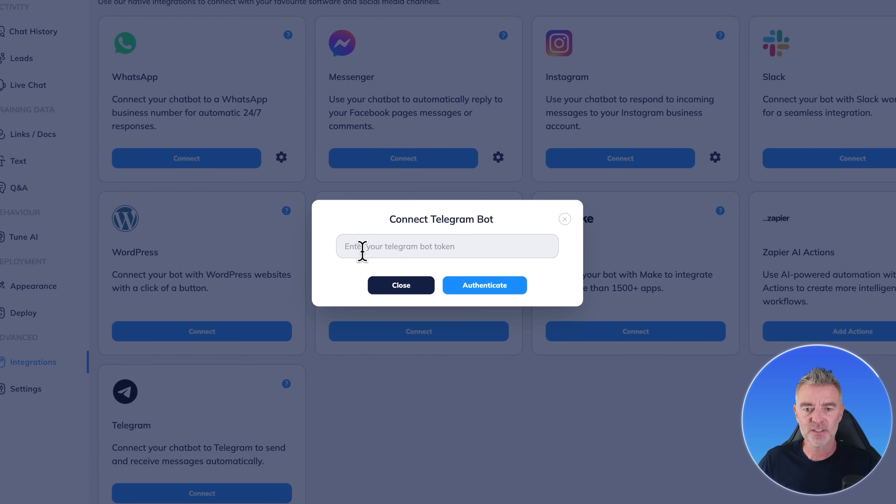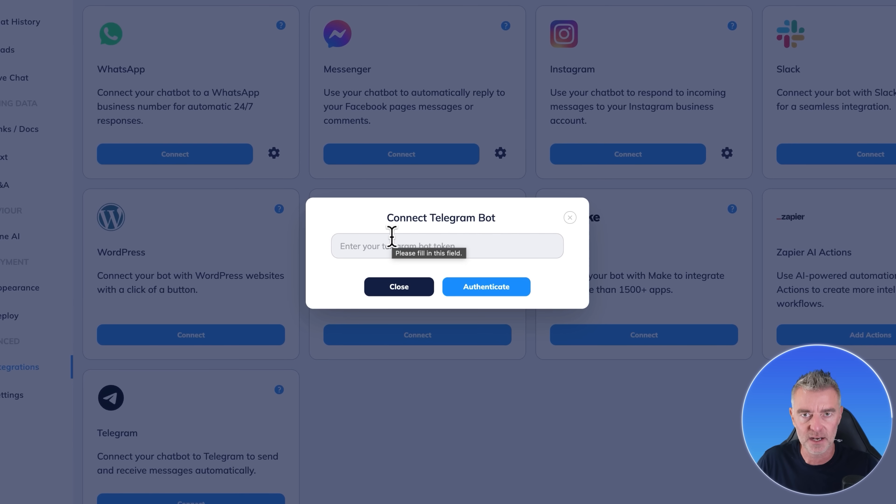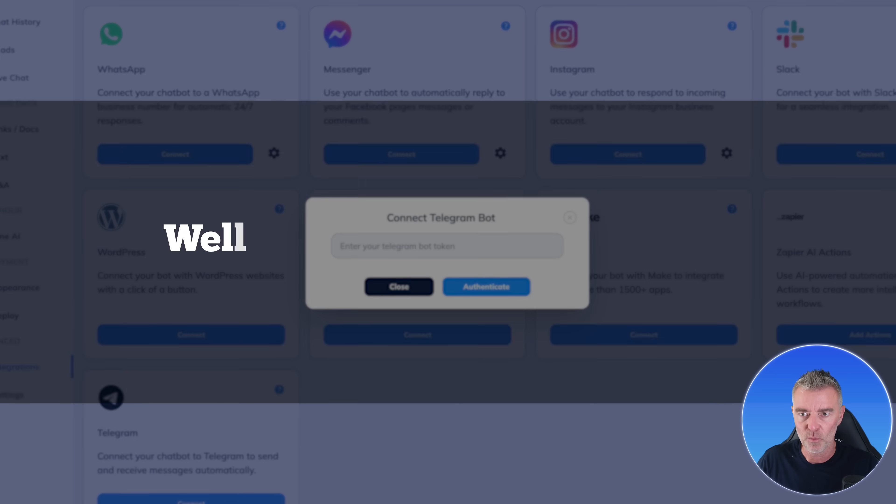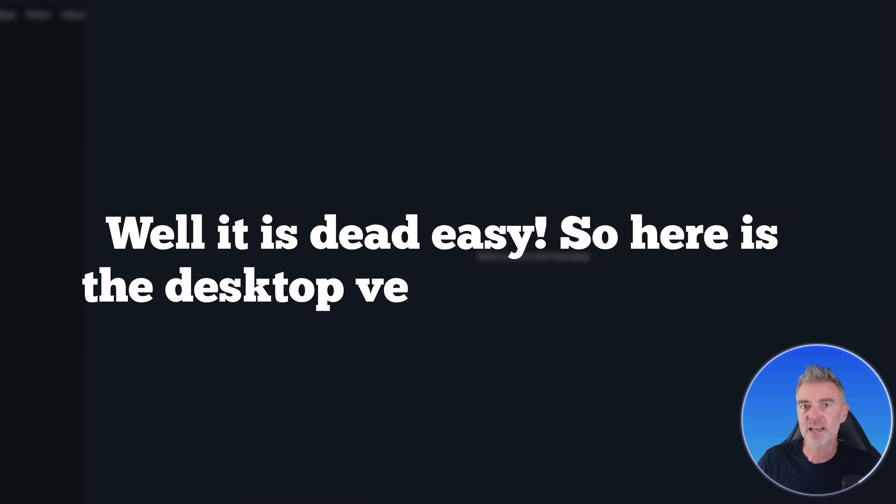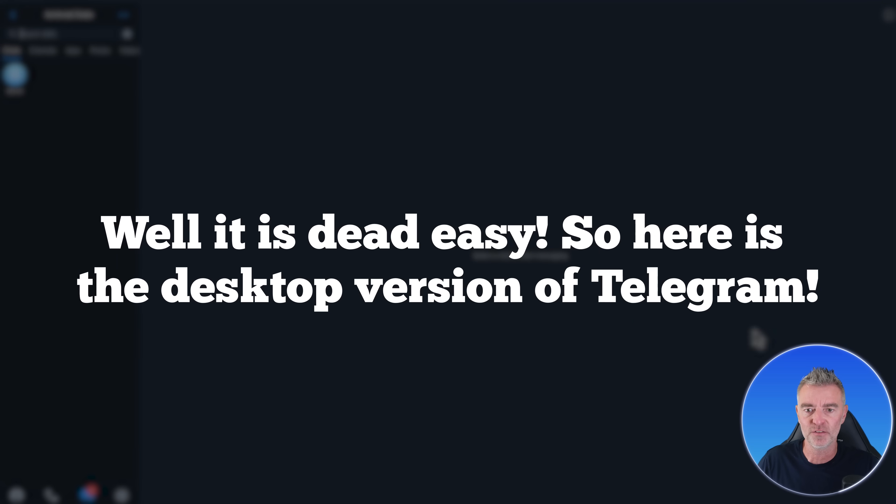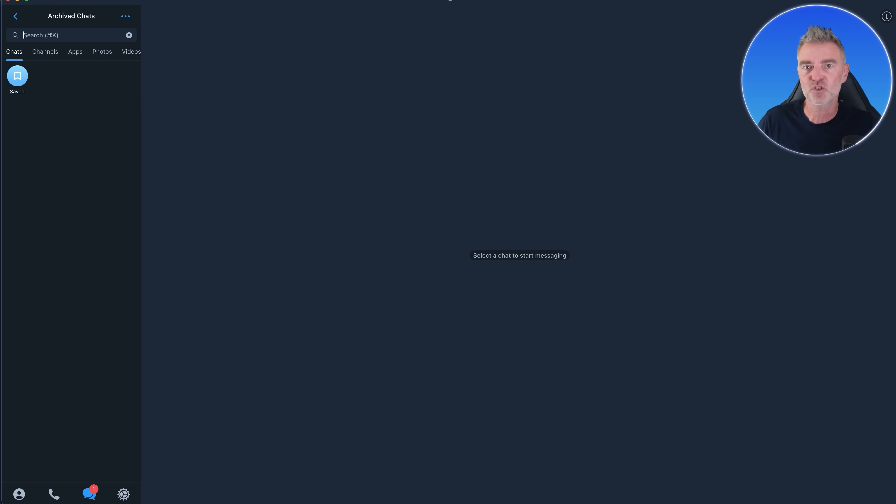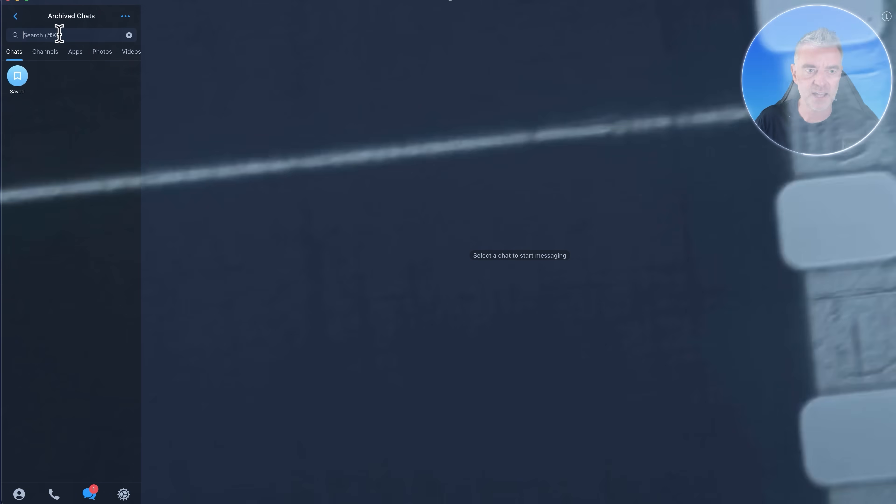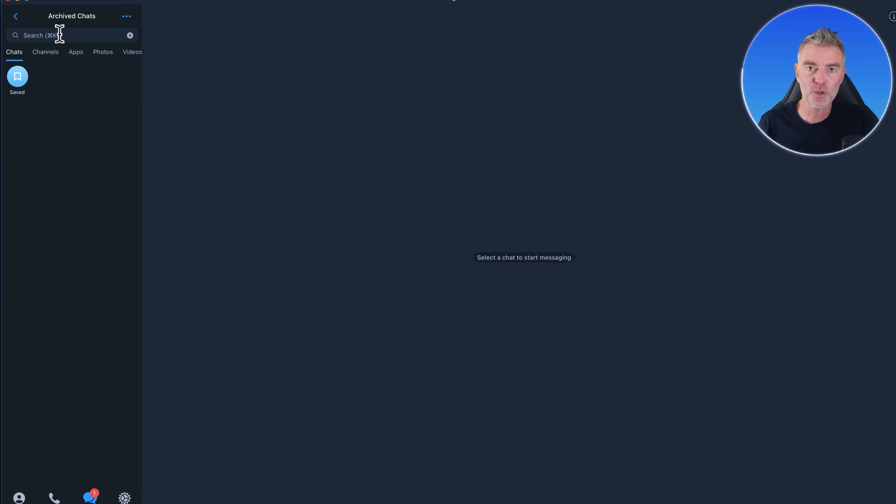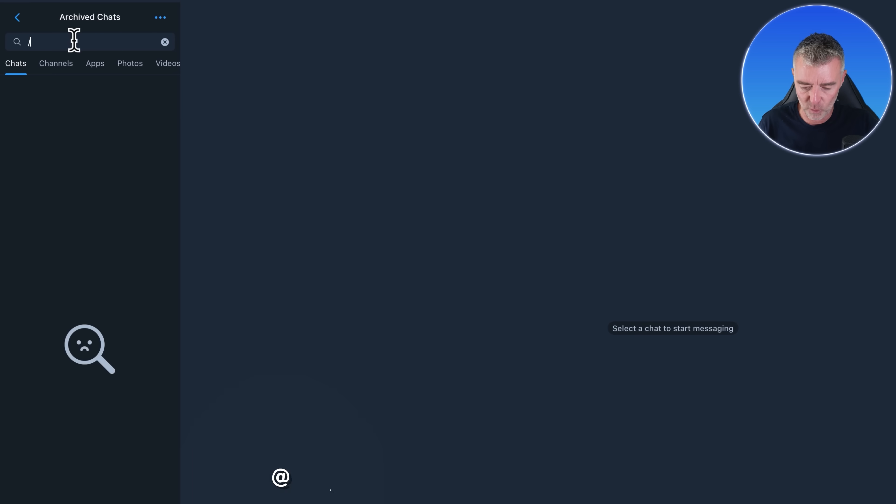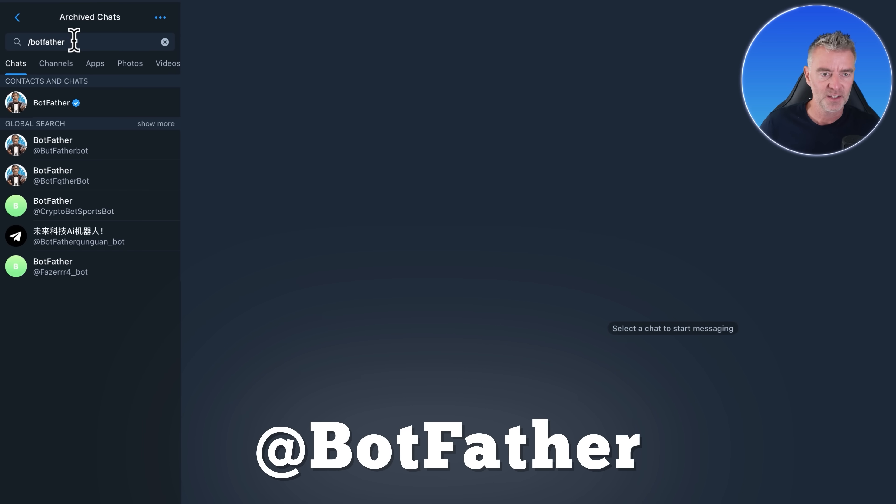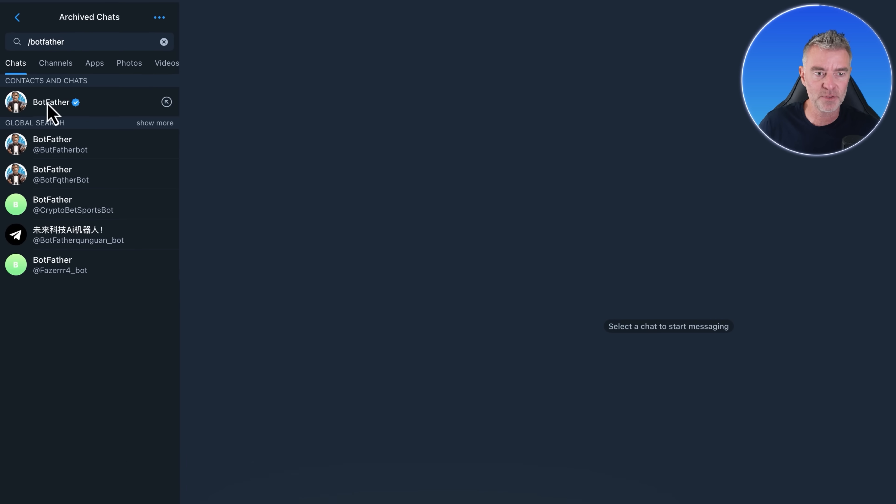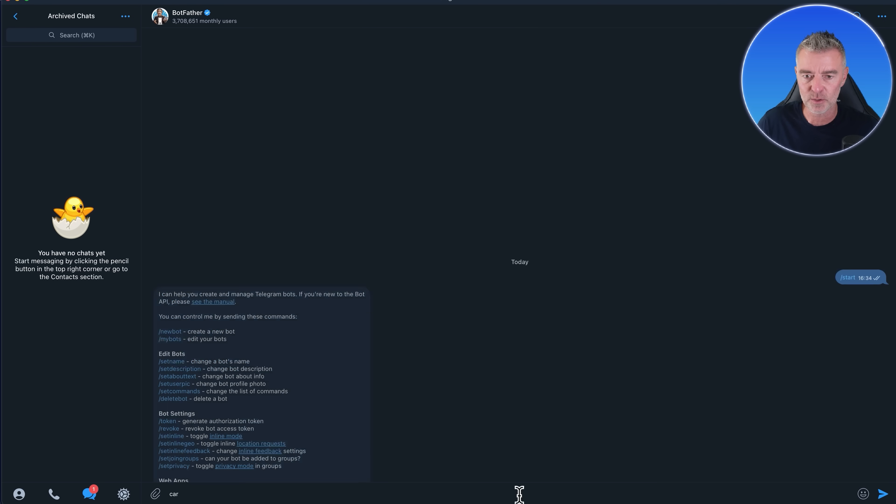But we're going to go on to Telegram and I'm going to click connect. And now it says this connects your Telegram chatbot. It's dead easy. So here's the desktop version of Telegram. And you might be using it on your phone. That doesn't matter. That's fine. It's the same concept. And we're just going to put in forward slash botfather, which might seem bizarre, but there it is. And then we click start down the bottom.